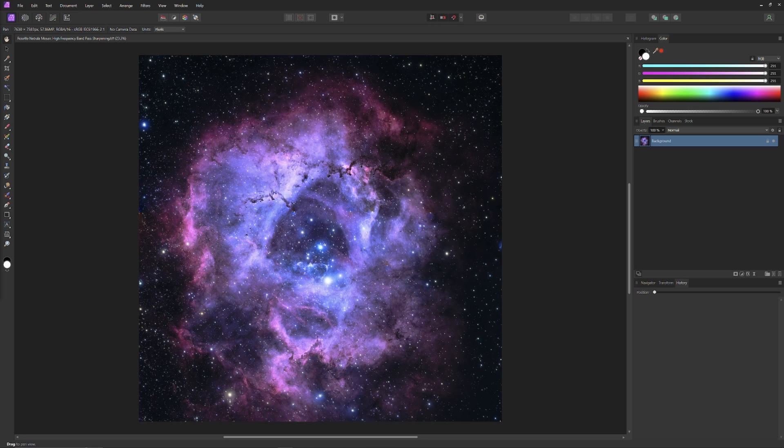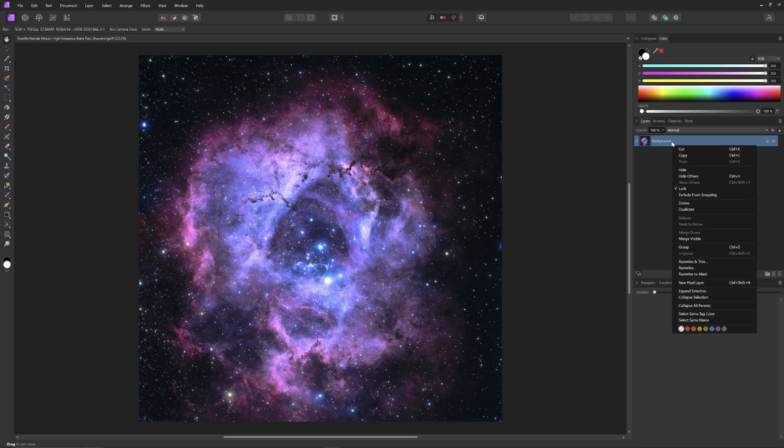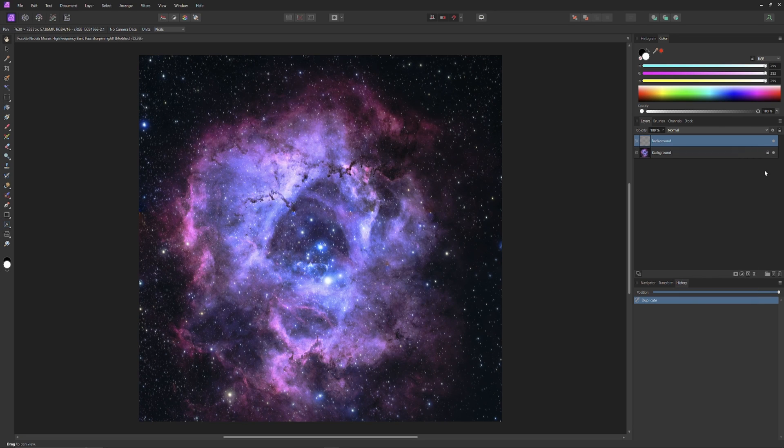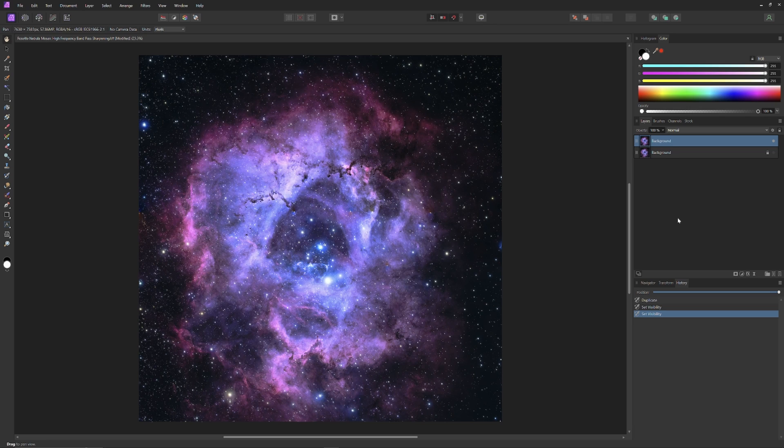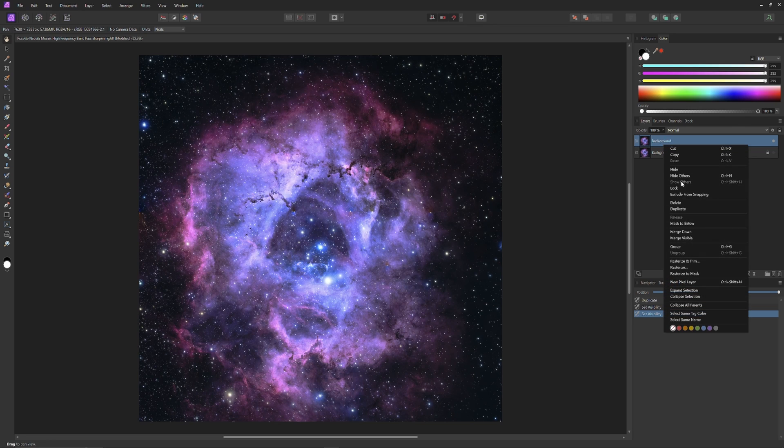This is an image of the Rosette Nebula that I shot last autumn. As it stands right now, I think it's pretty good. It has good saturation and good detail captured within the image. So, what could the Orton effect possibly do to enhance this?